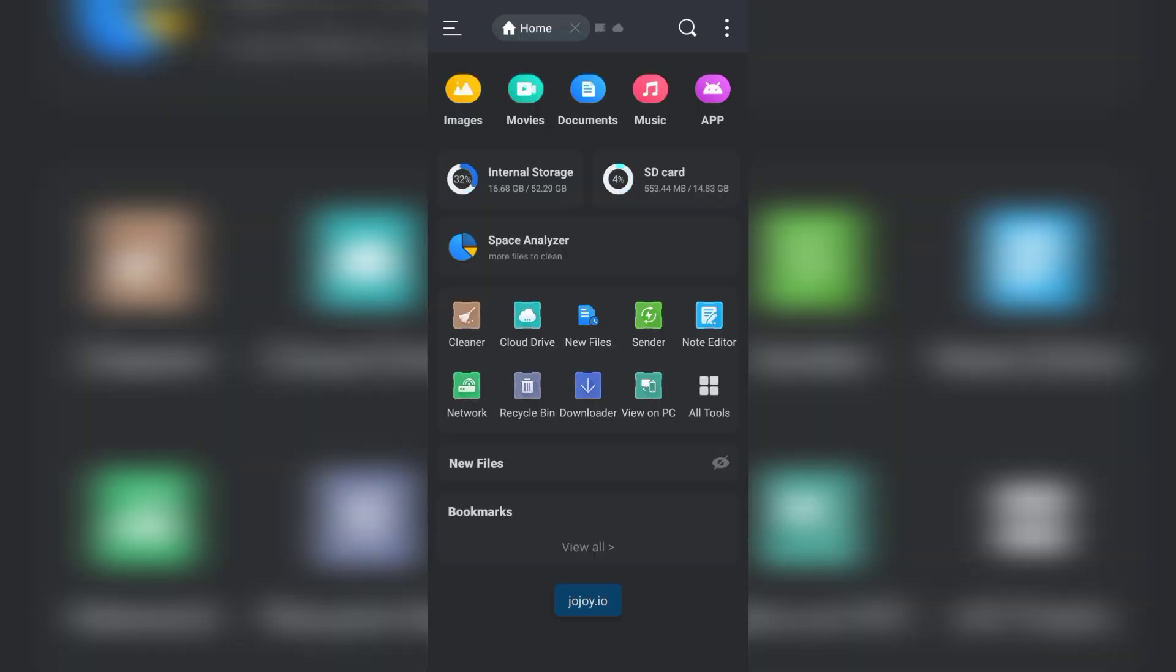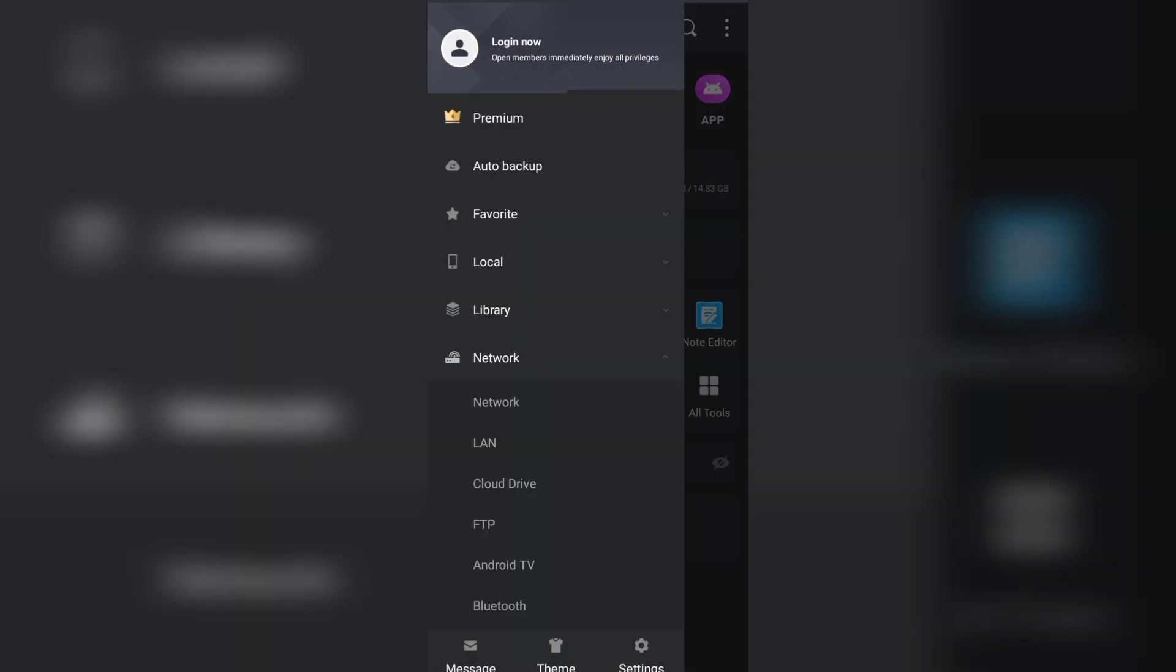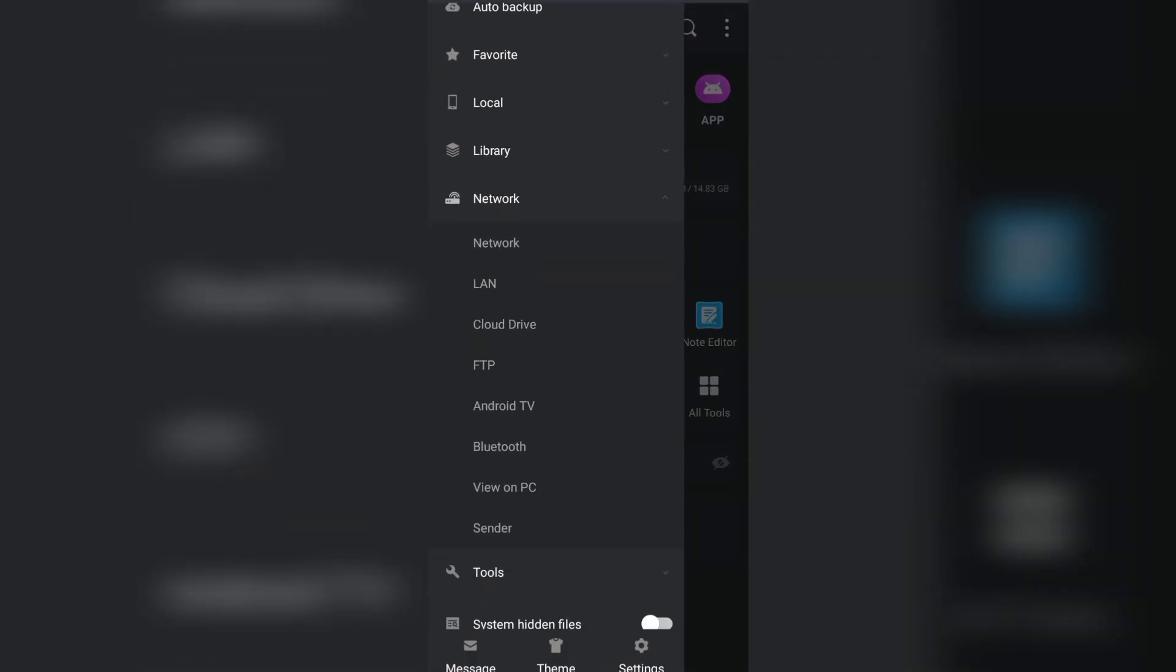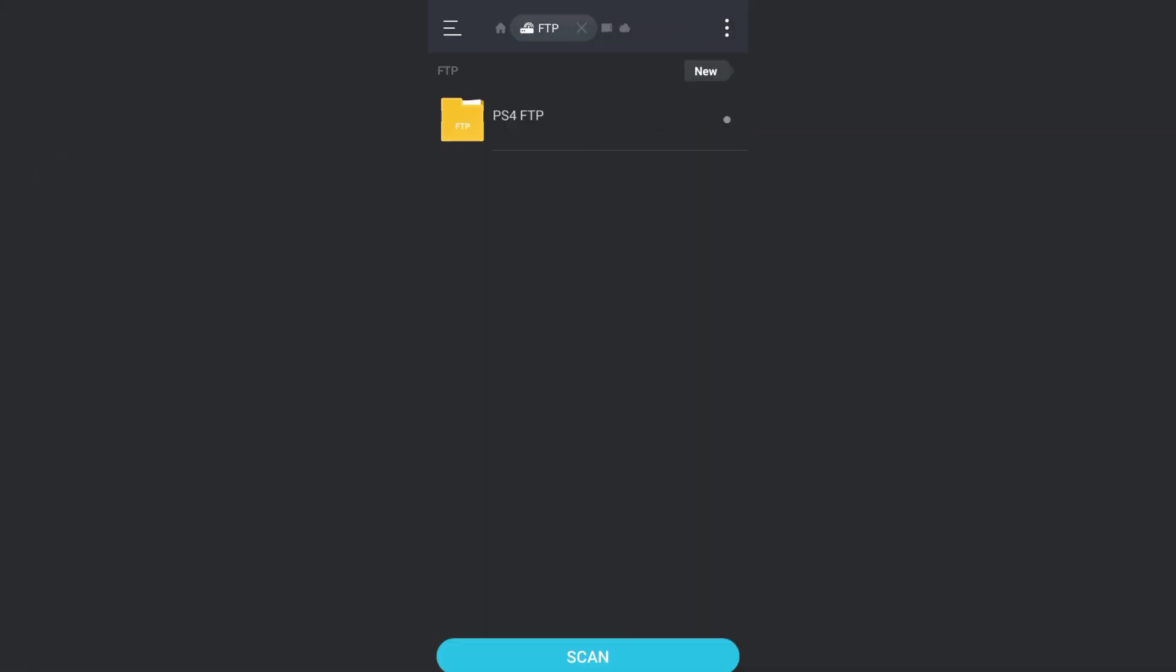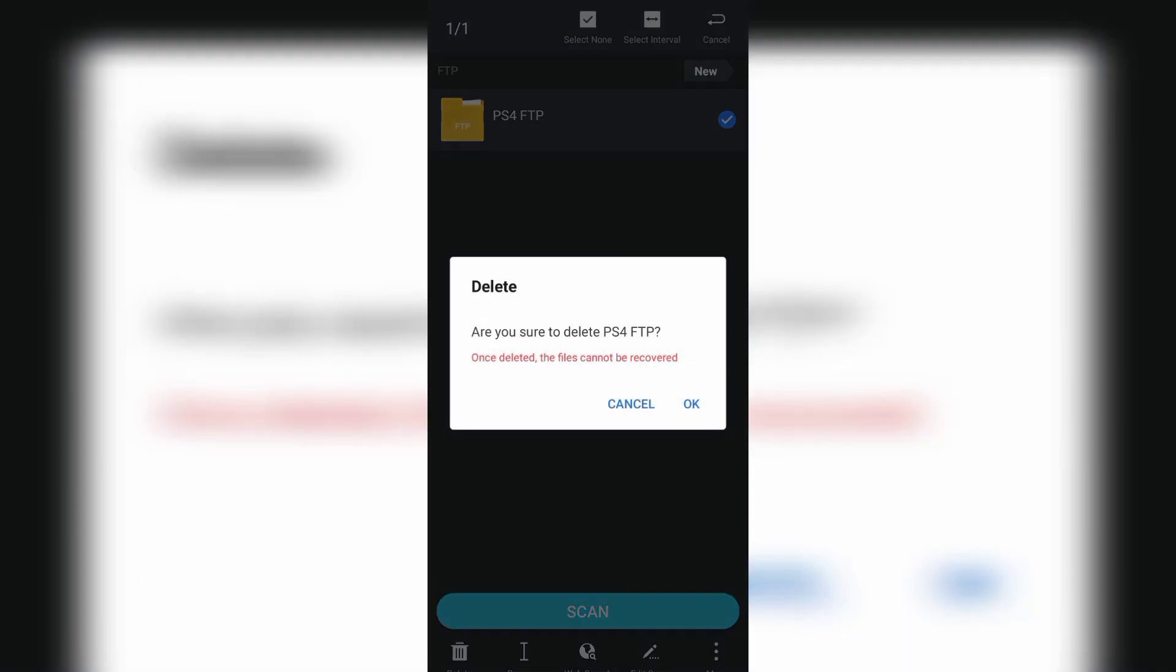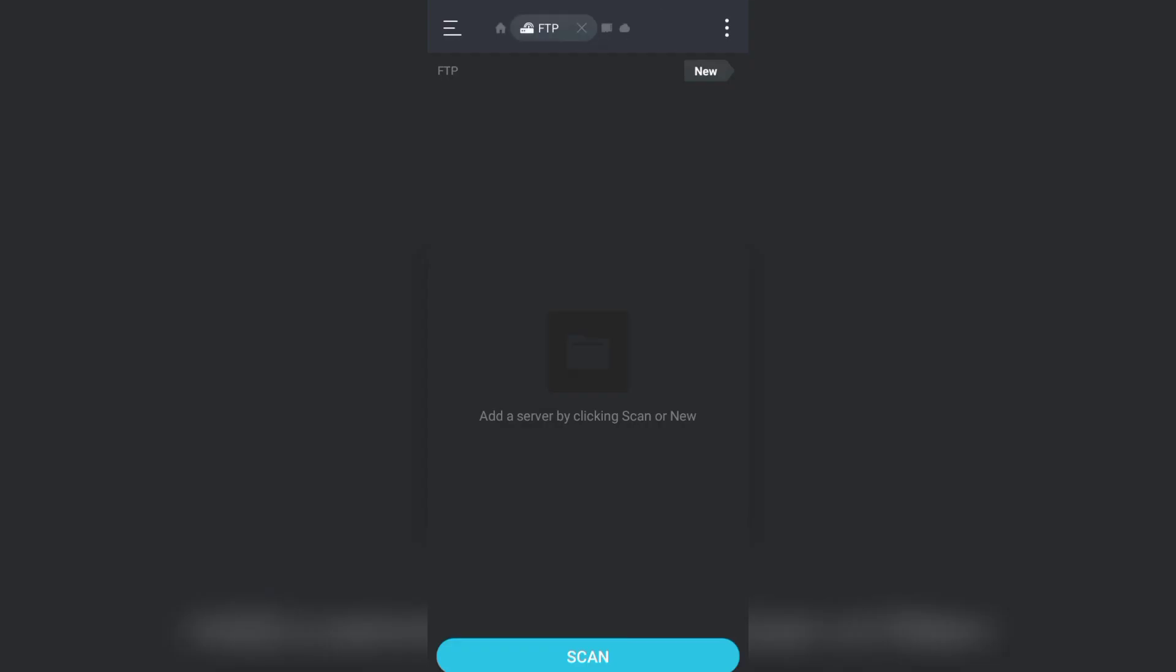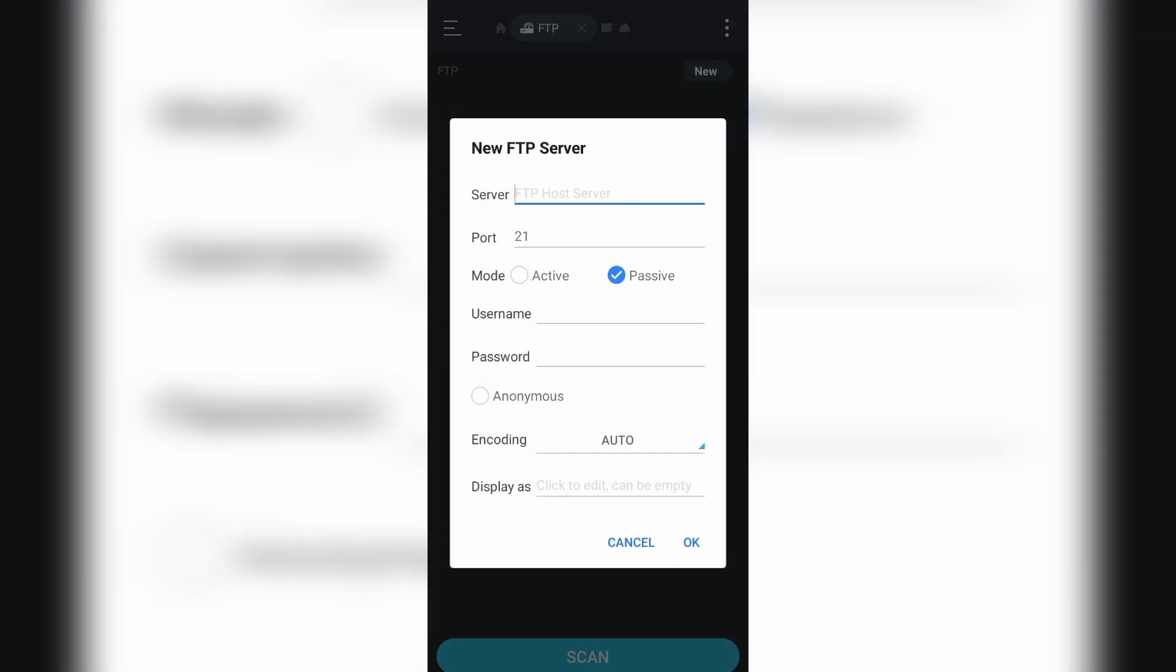Click on options, click on FTP, click on new, click on FTP.